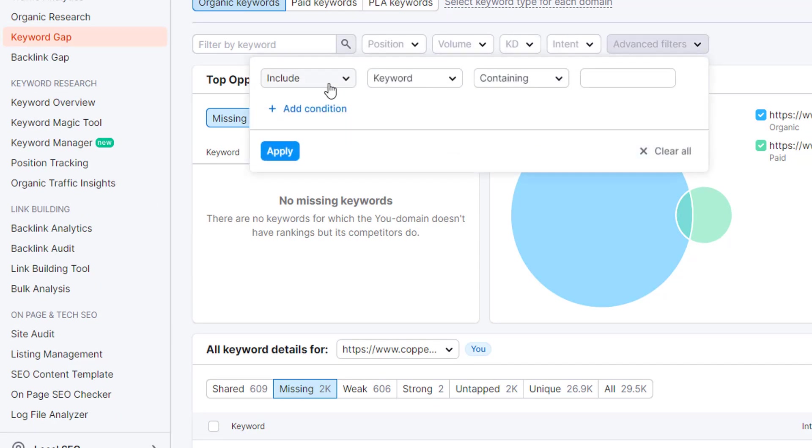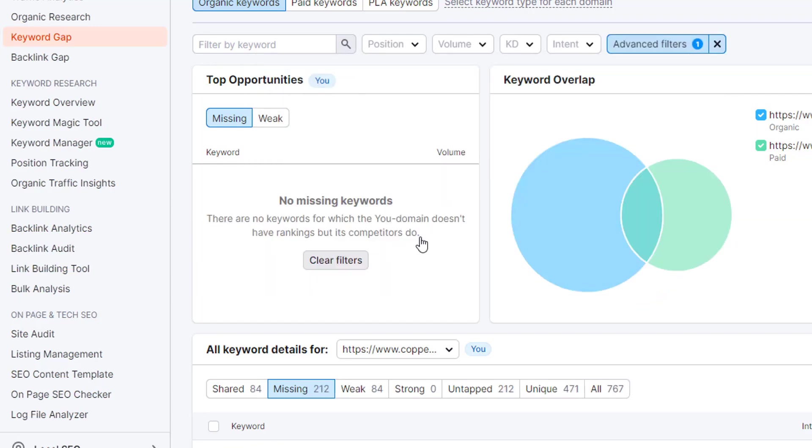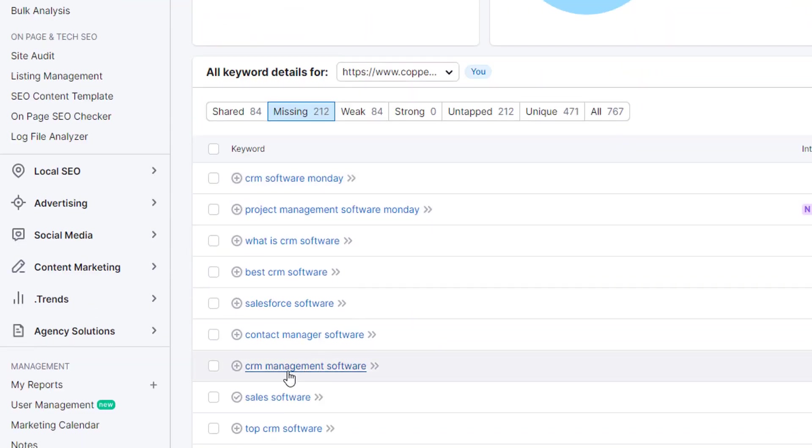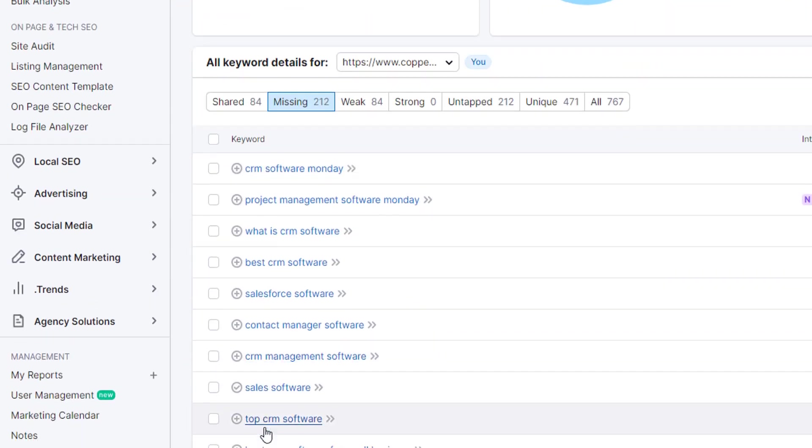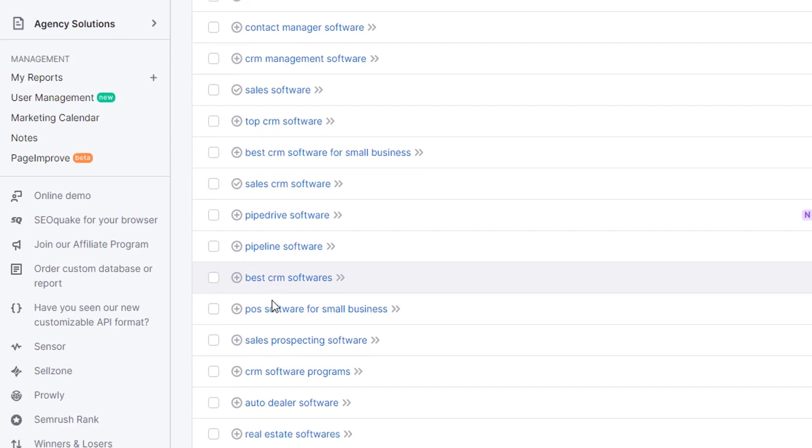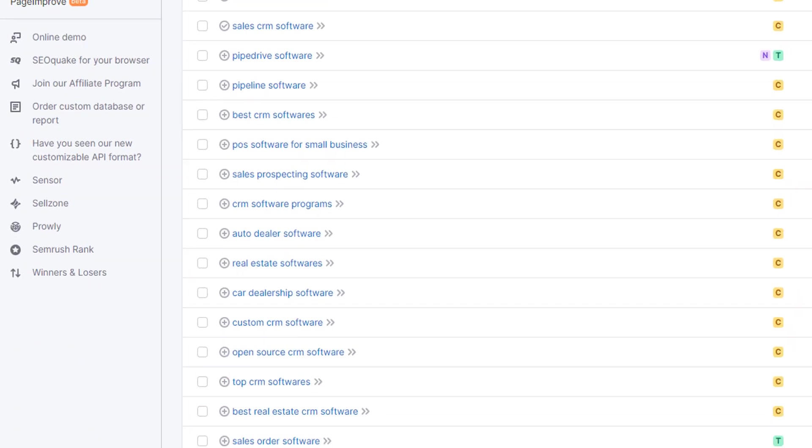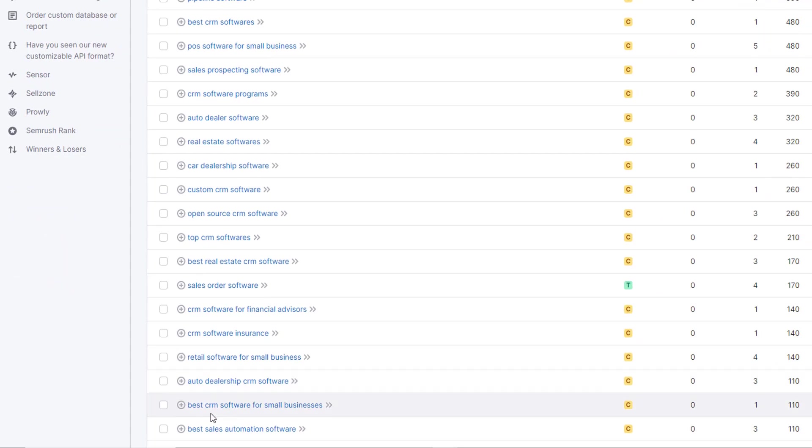So an example of this was I might be looking at any keywords to start with that have that software modifier. So I'll click apply, and that's going to trim down my keyword set now to 212 missing opportunities. And I can instantly start to see things like best or top CRM software, sales CRM software, and then even industry or vertical specific ones like best real estate CRM software, the best CRM software for small businesses.